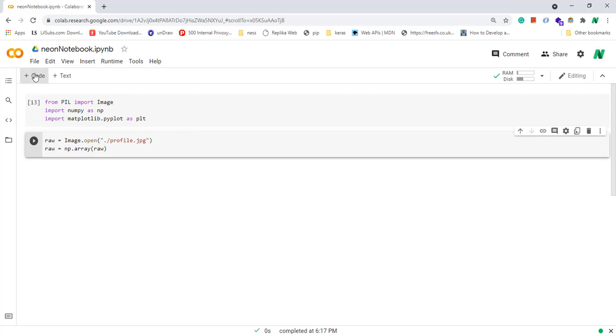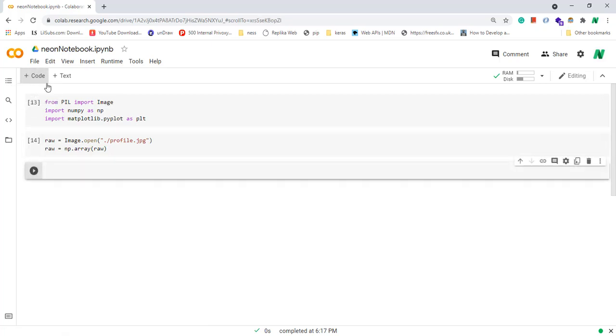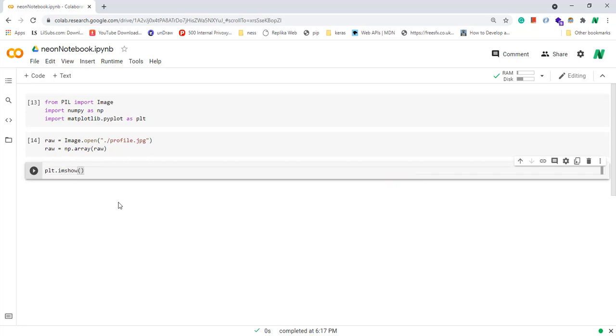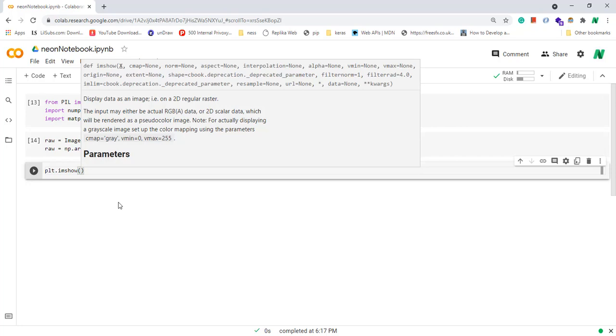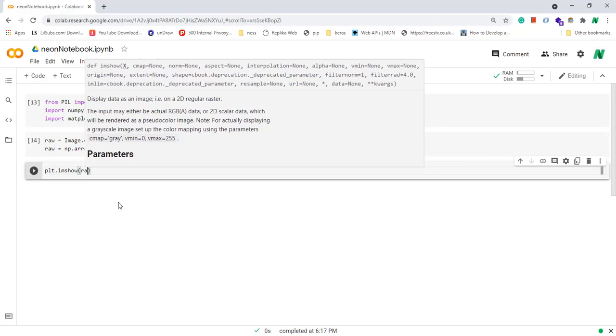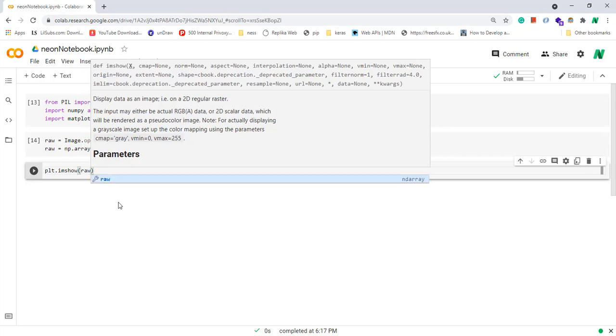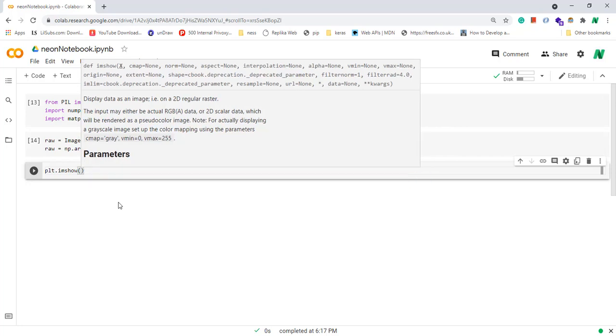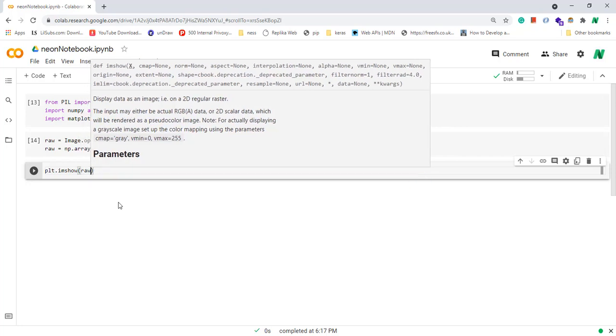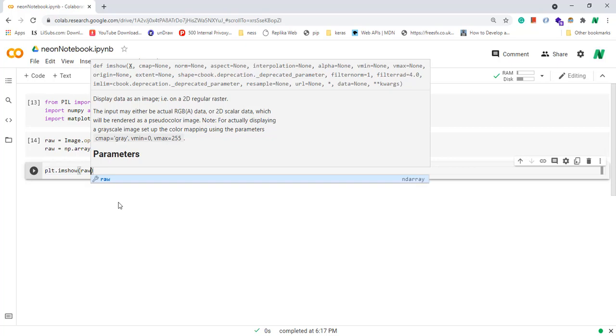And I create a new cell again. Then next, by using plt.imshow, I can plot my image: plt.imshow(raw). And I run this cell. As you can see, my image is displayed.